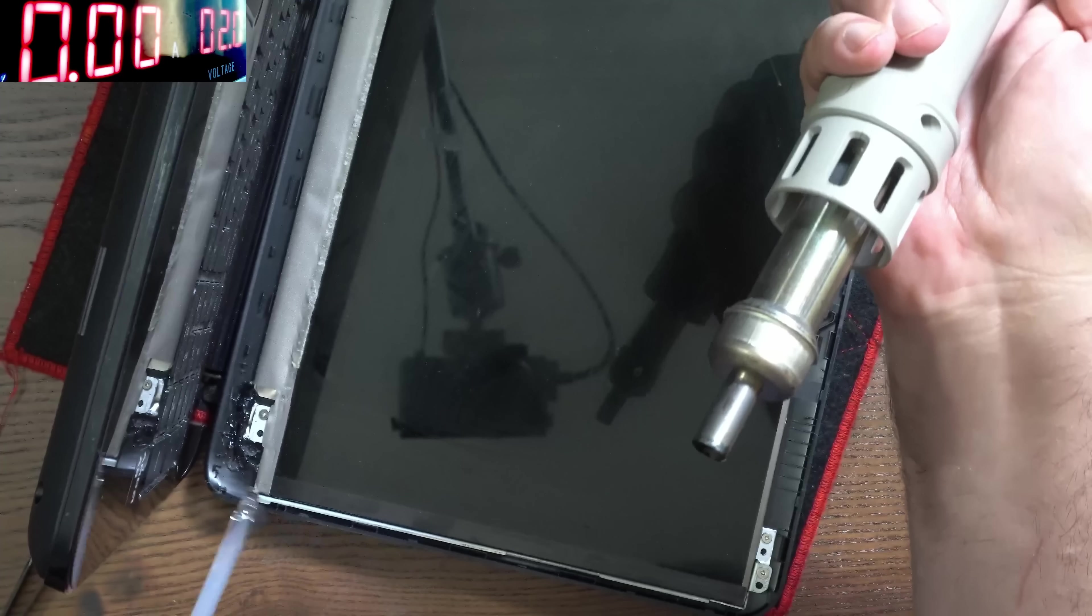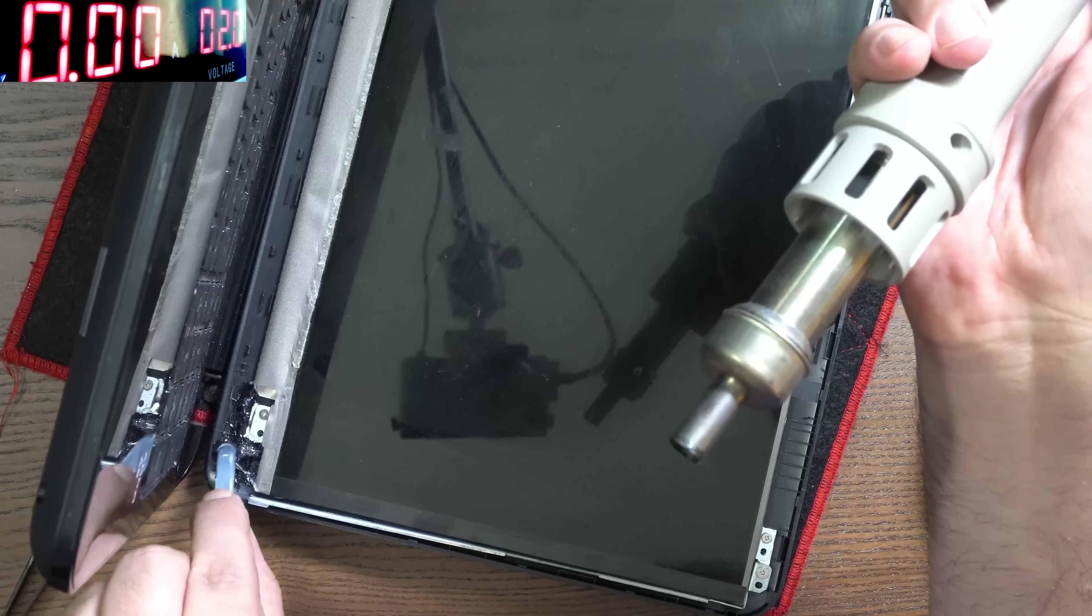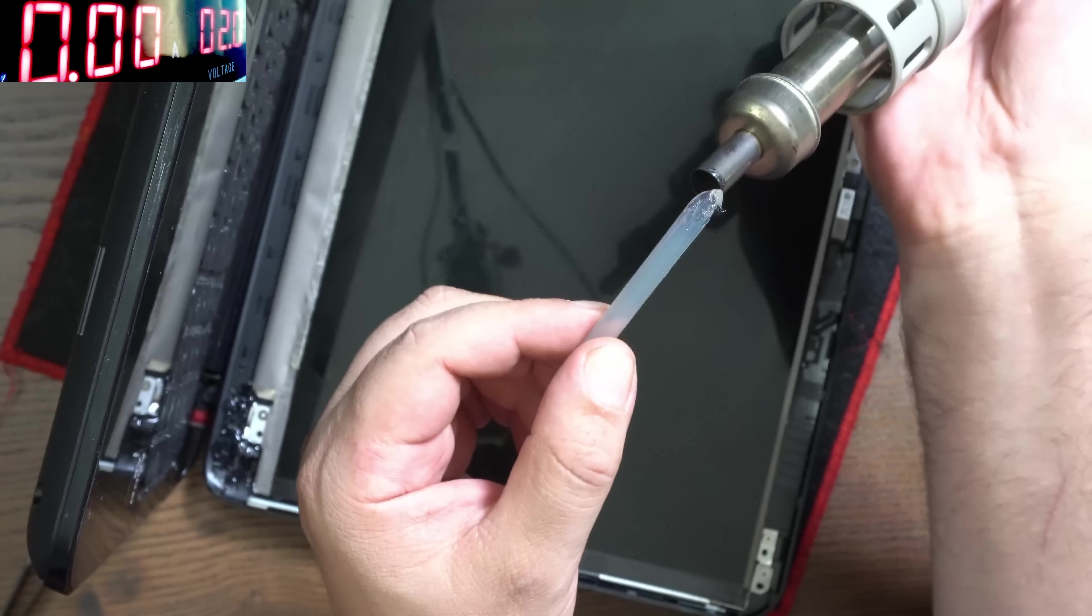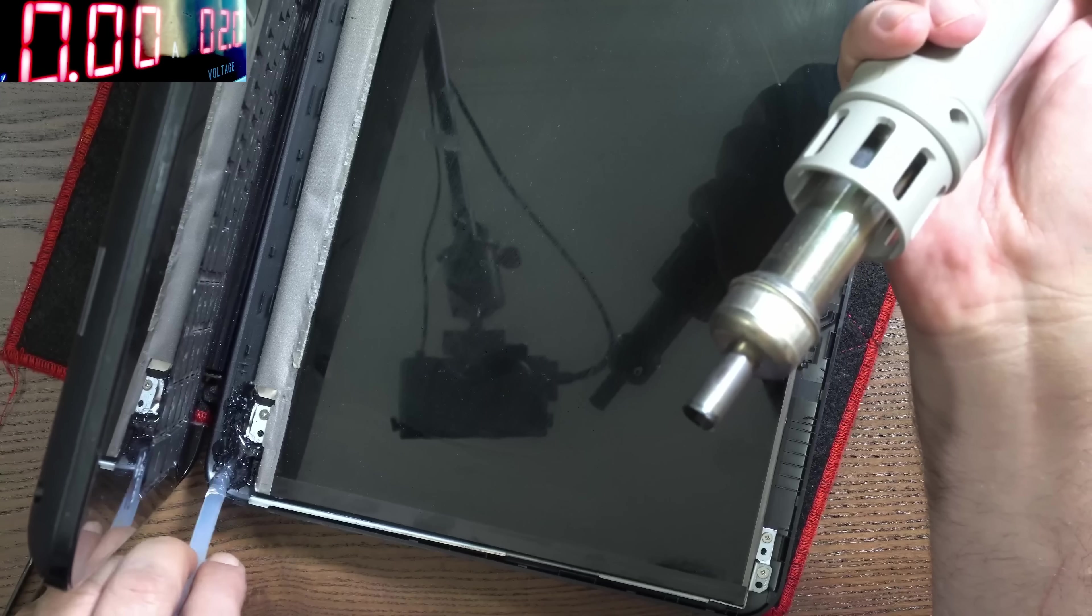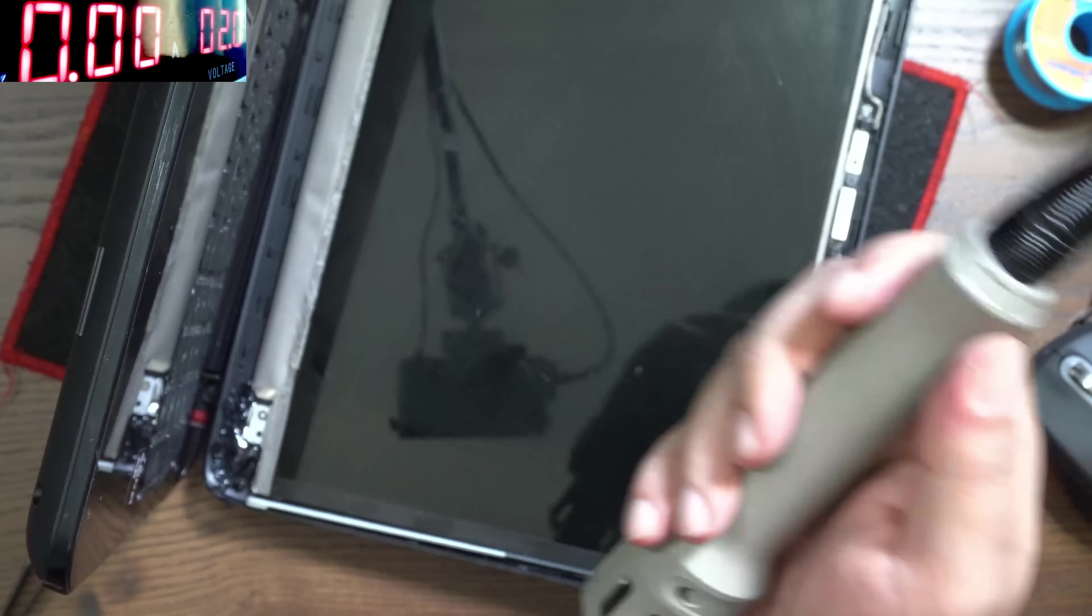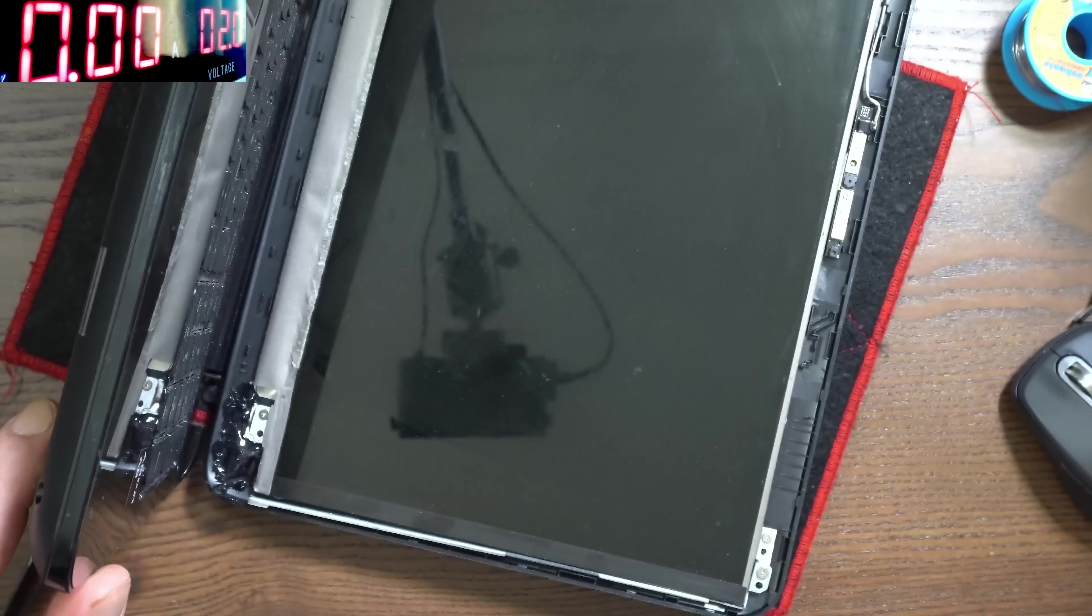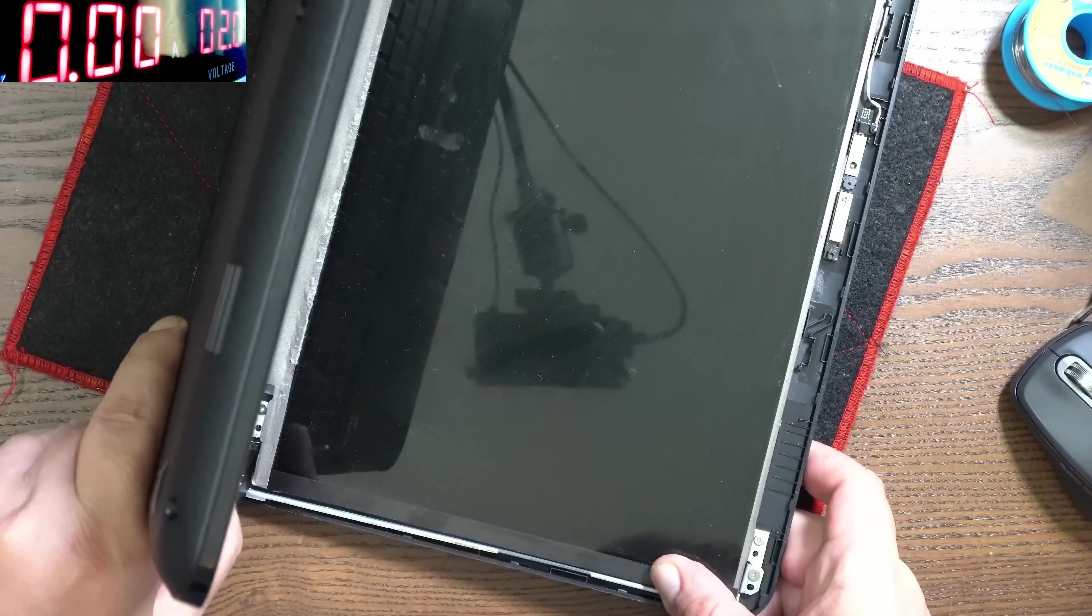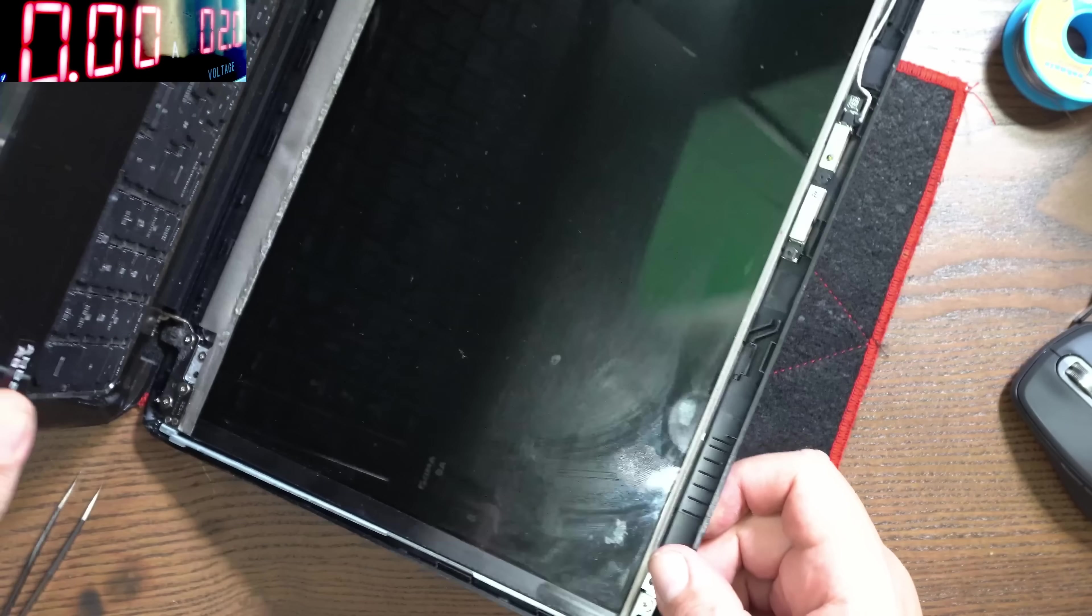Don't worry if you drop on the screen, nothing will happen. Now be careful to not melt the screen or the plastics.